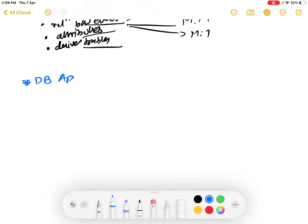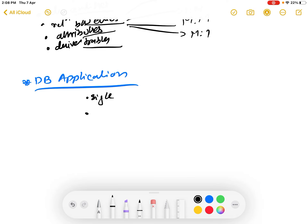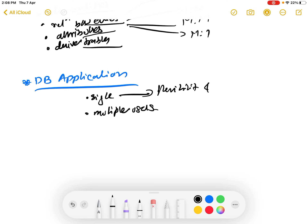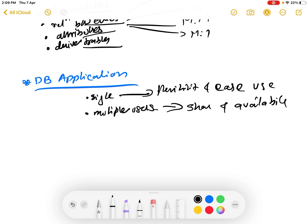Next we will study about GIS database applications. GIS database applications are of a wide range. These applications can vary from being single user to multiple users. For a single user we want flexibility and ease of use. For multiple users we want sharing capabilities and data should always be available.